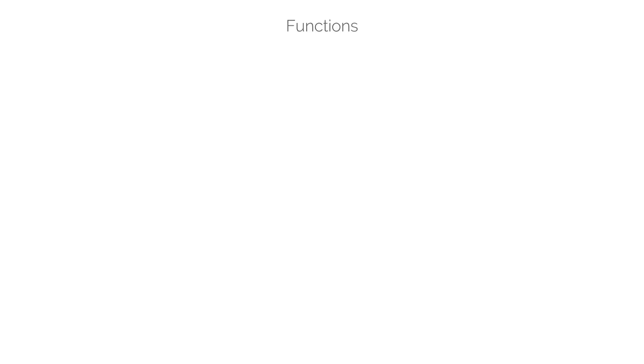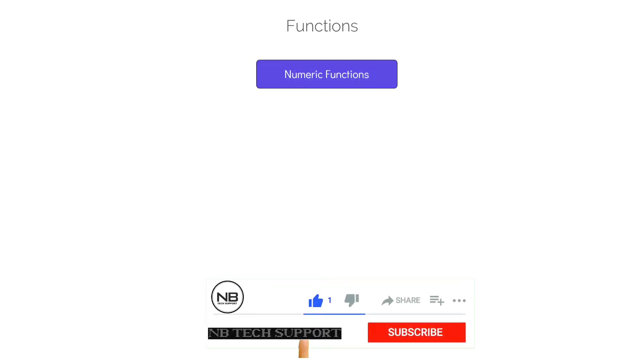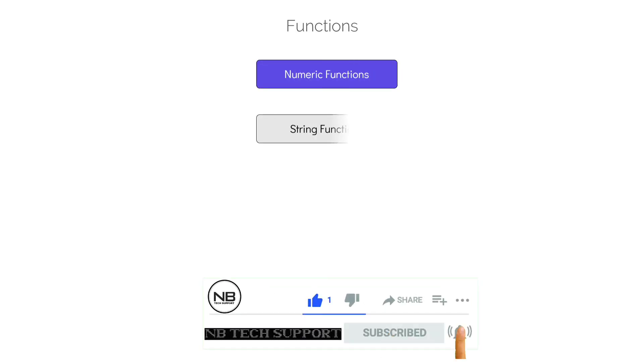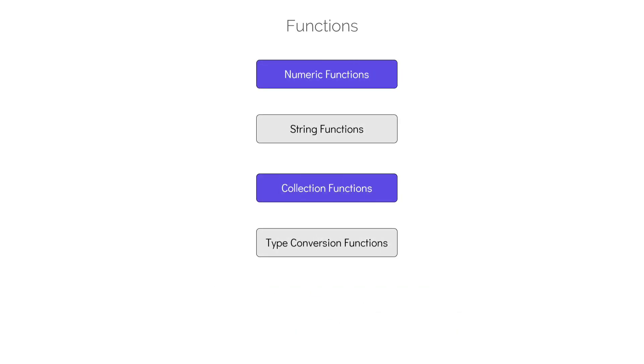There are several categories of functions available in Terraform. However, in this course, we will only take a look at some of the commonly used ones. Specifically ones belonging to numeric functions, string functions, collection functions, and type conversion functions.